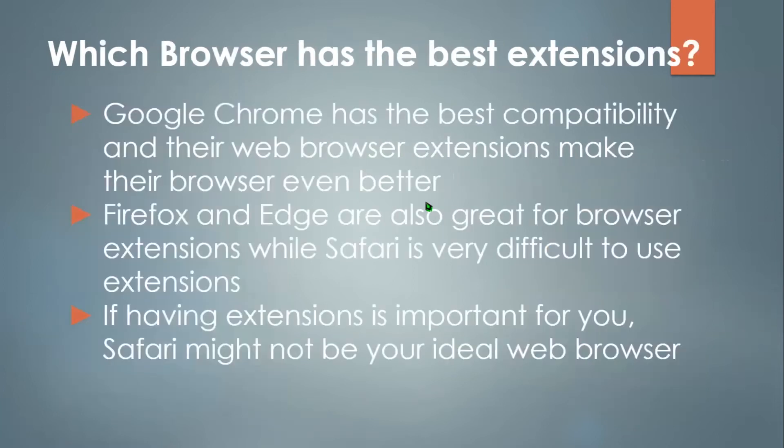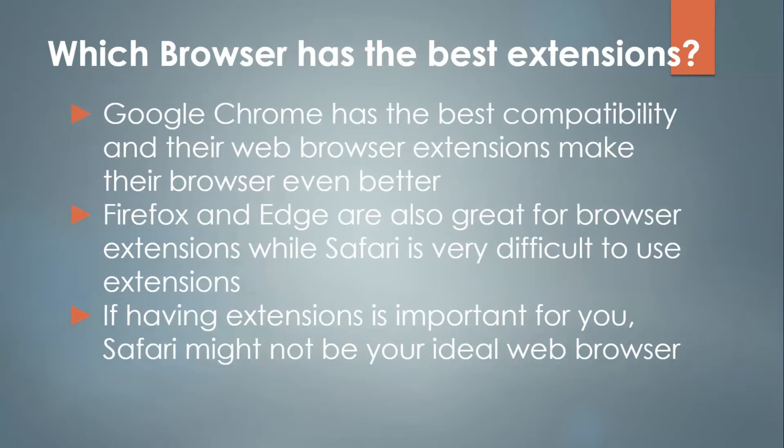Now, which browser has the best extensions and access? Google Chrome has the best compatibility, and their web browser extensions make their browser even better. Firefox and Edge are also great for browser extensions while Safari is very difficult to use with extensions. If having extensions is important for you, Safari might not be your ideal web browser.